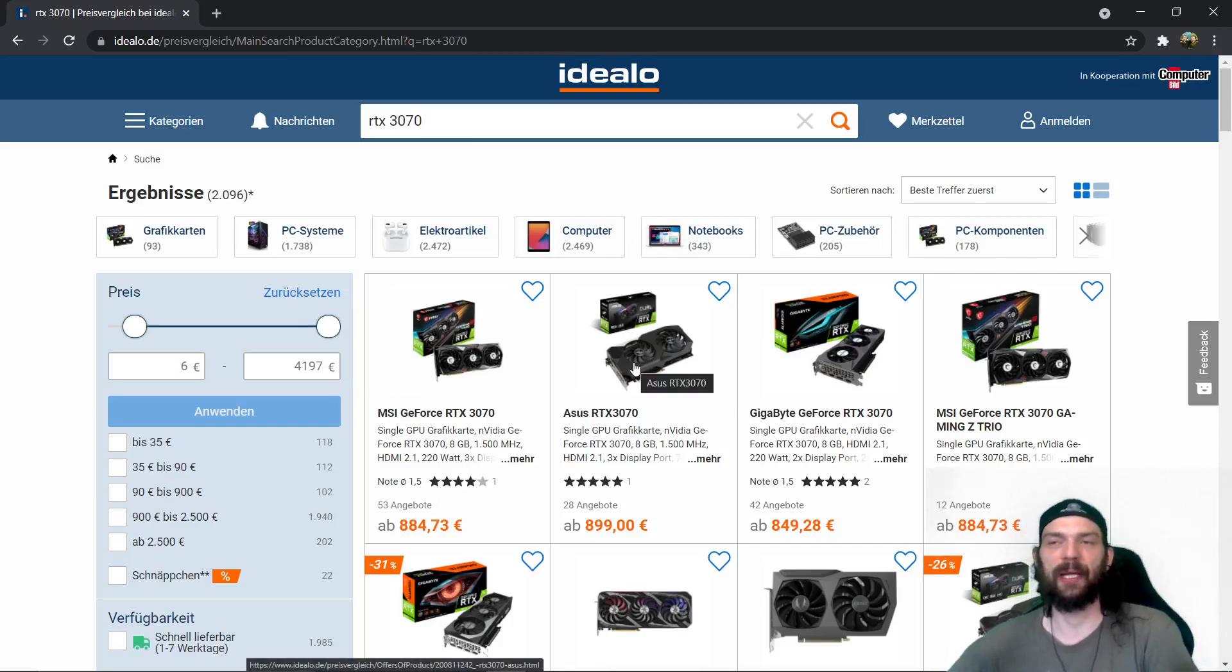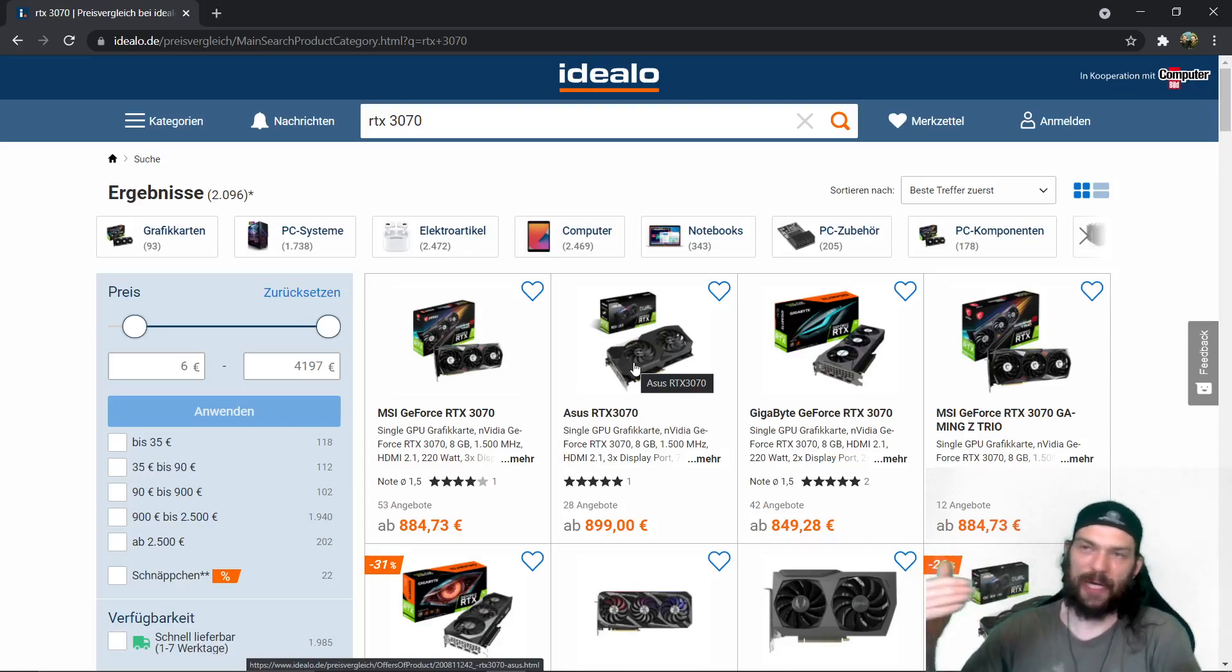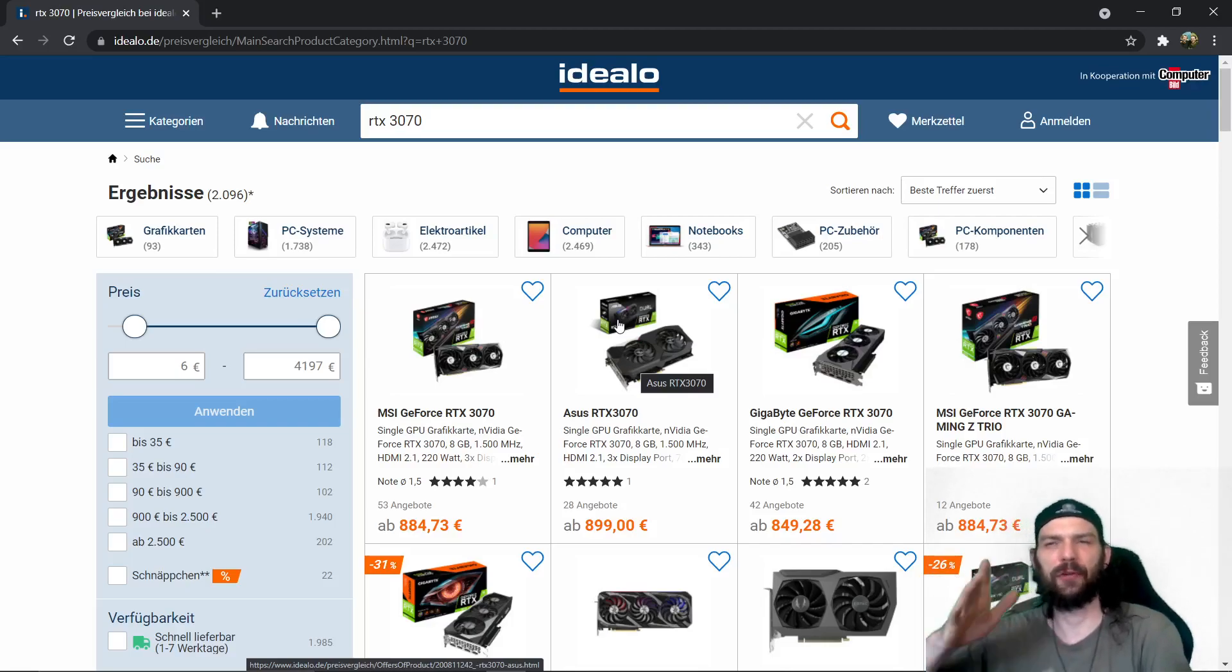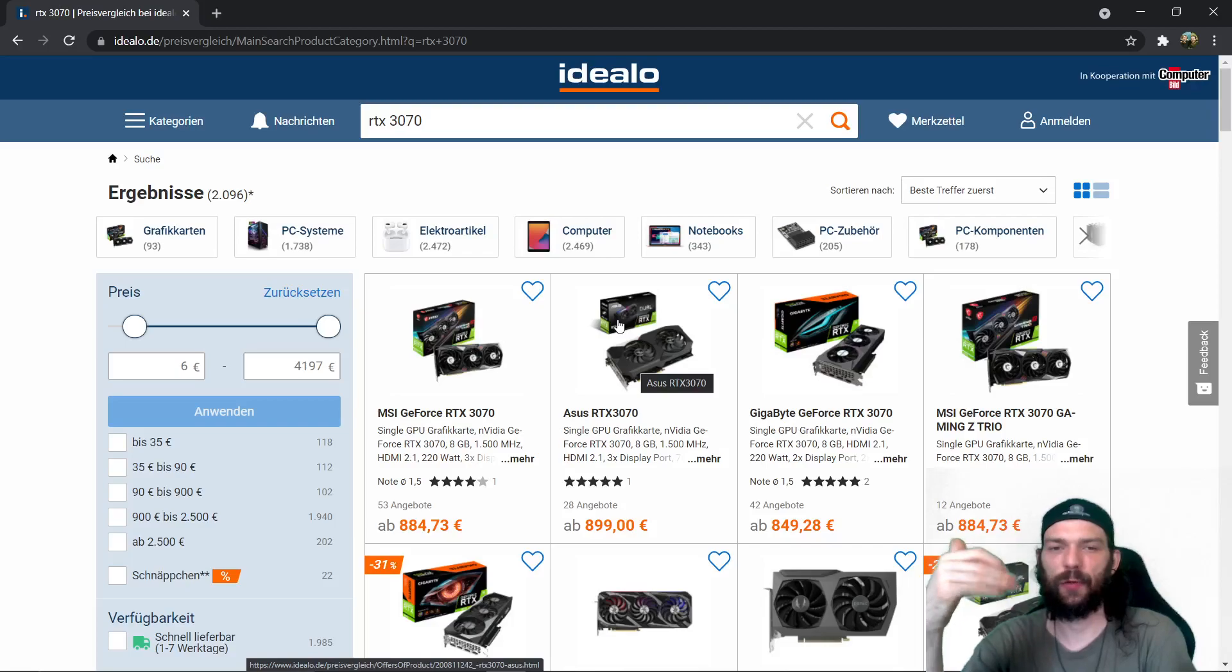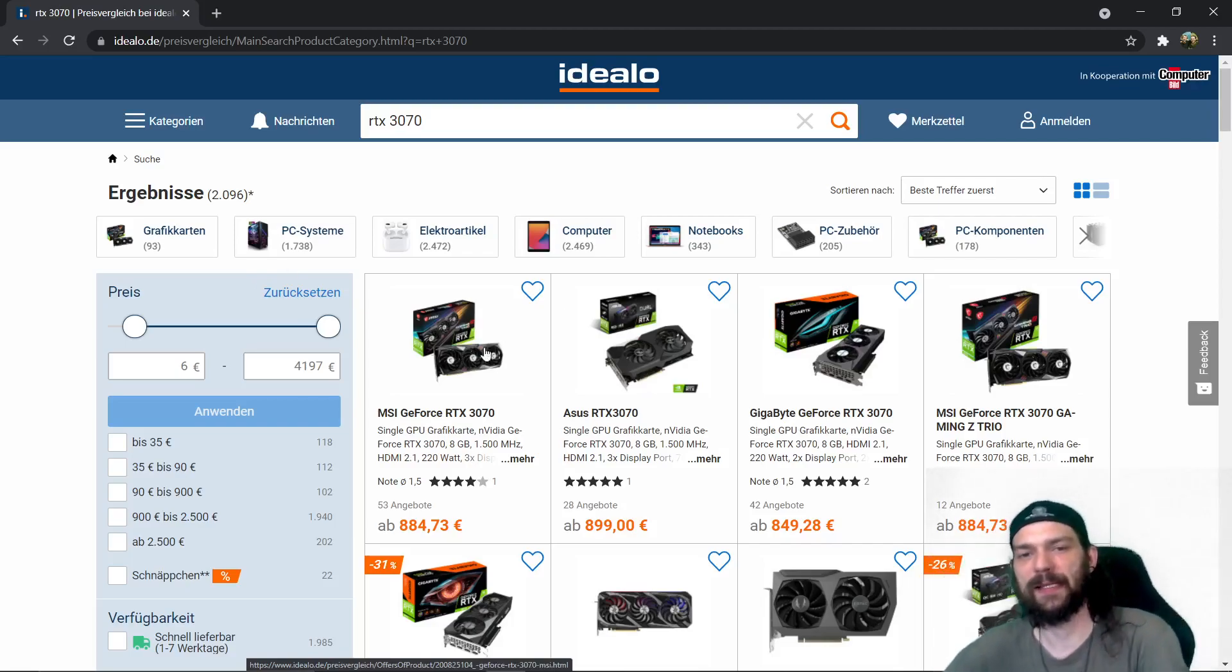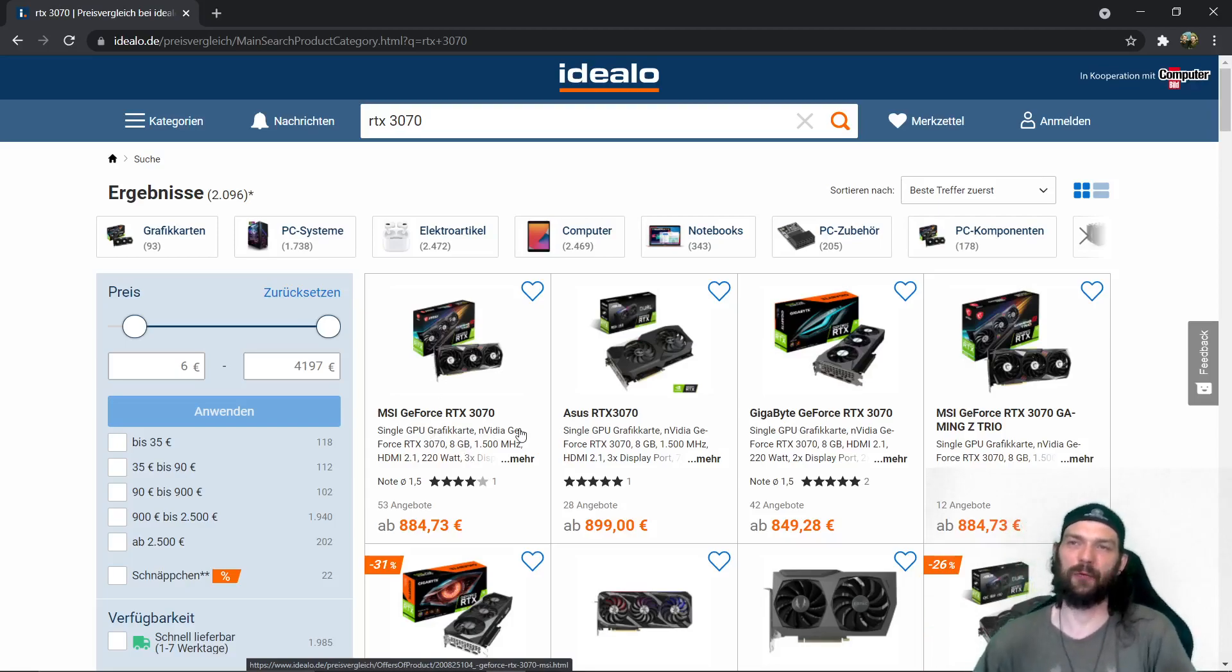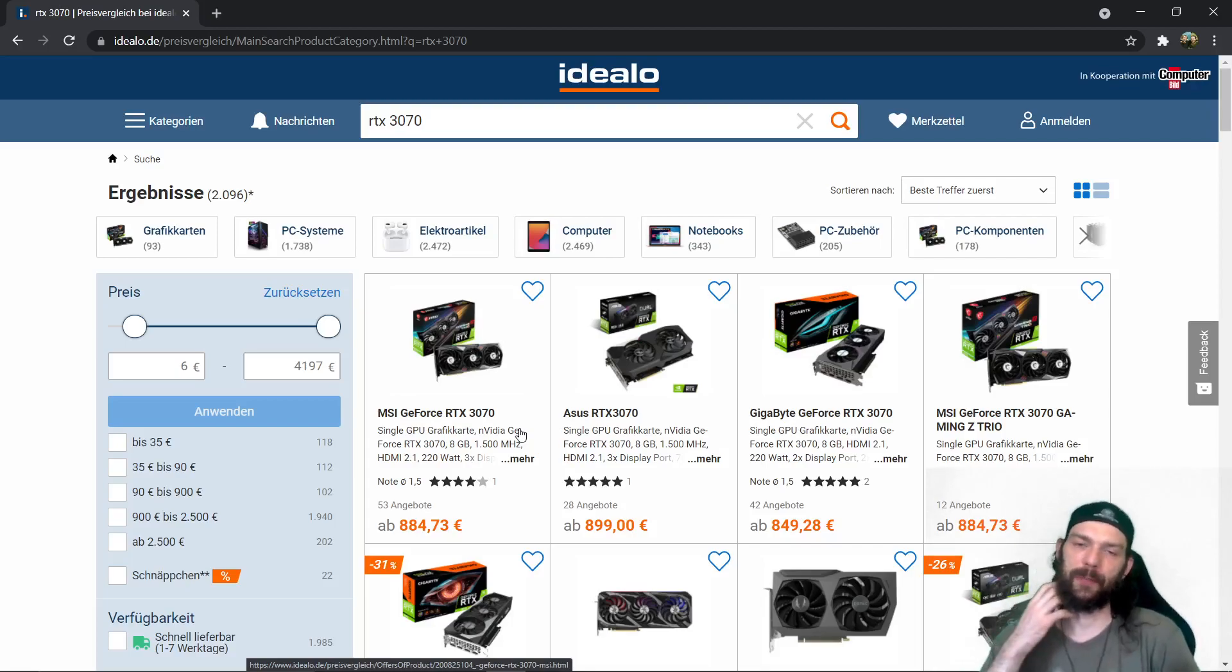When I bought my Gigabyte G1 Gaming the highest rated 970 in 2014 I paid around 350 euros something like that and you can see this graphic card as the equivalent to this. So the MSI GeForce RTX 3070 should be in the range of maybe 500 euro max. Actually 400 euro.